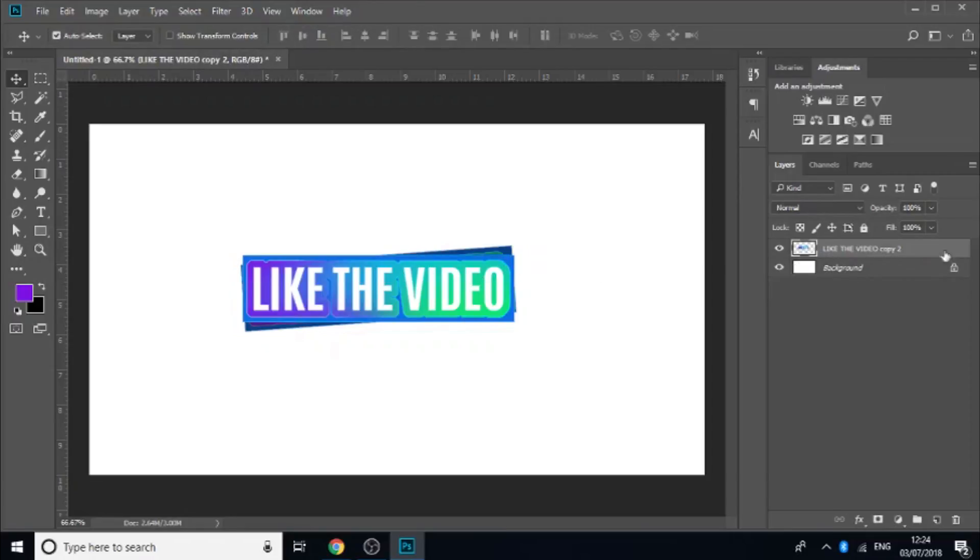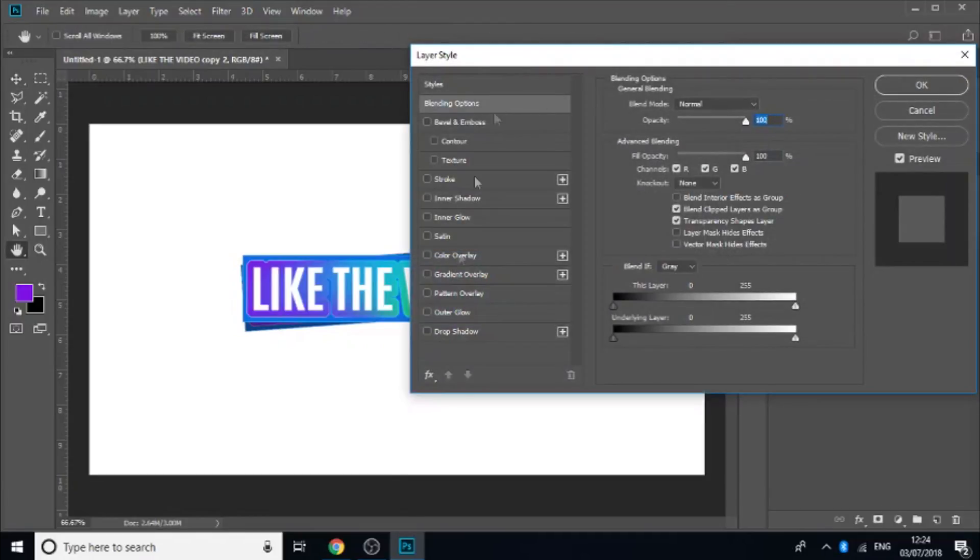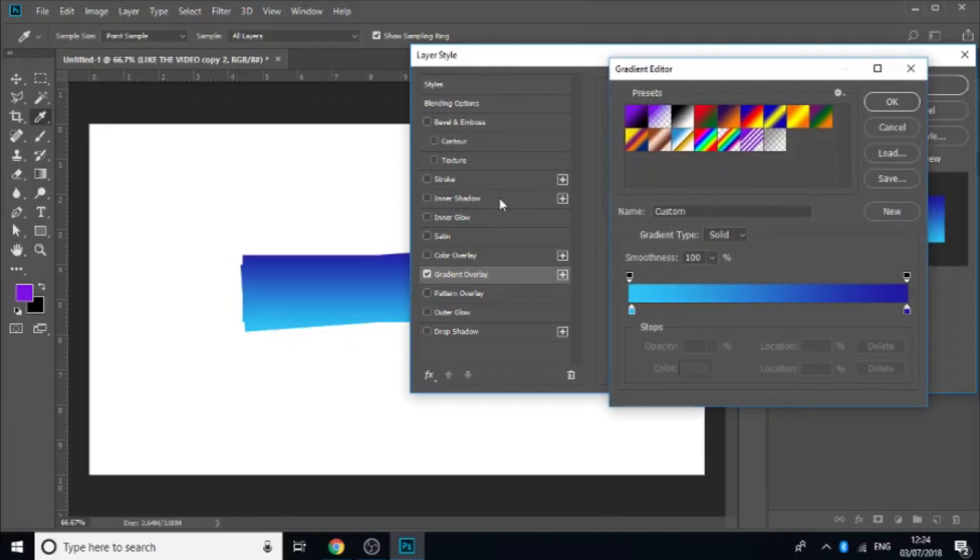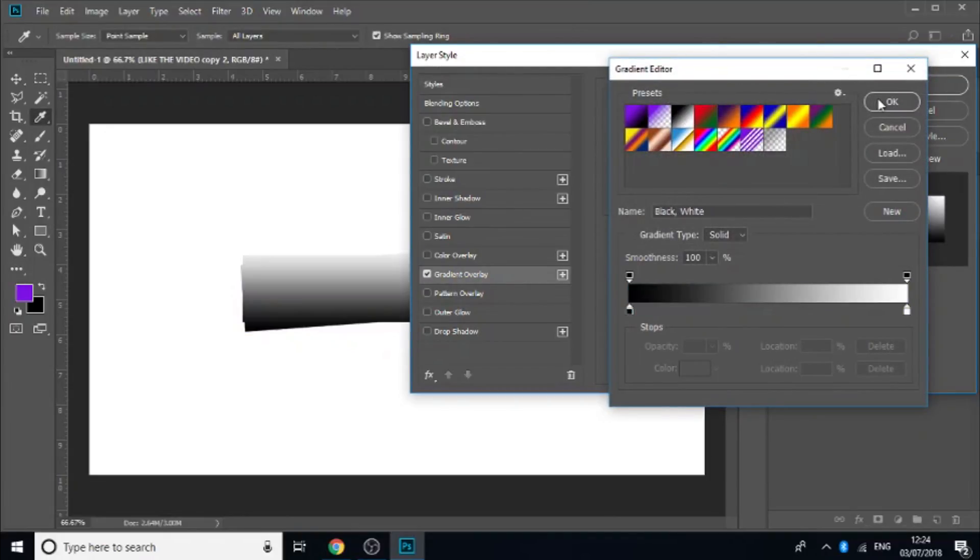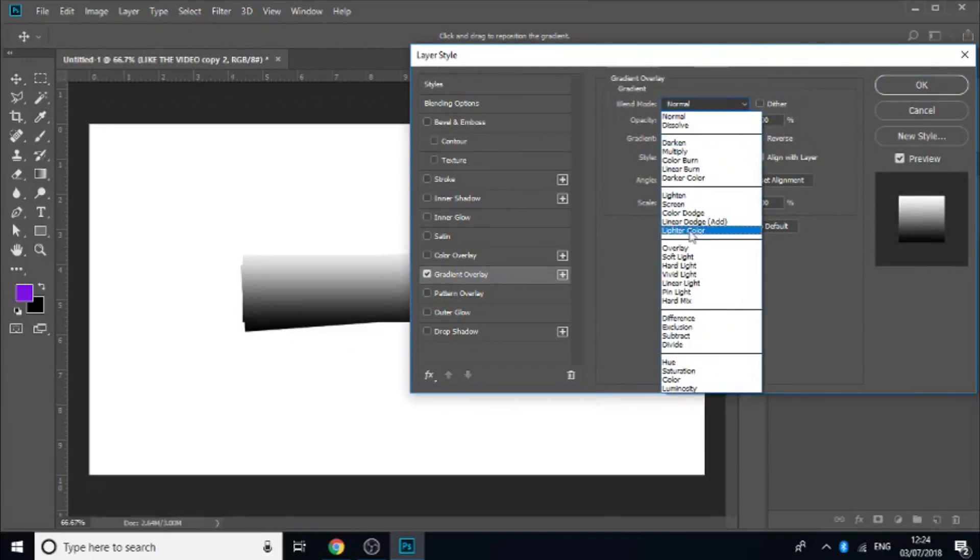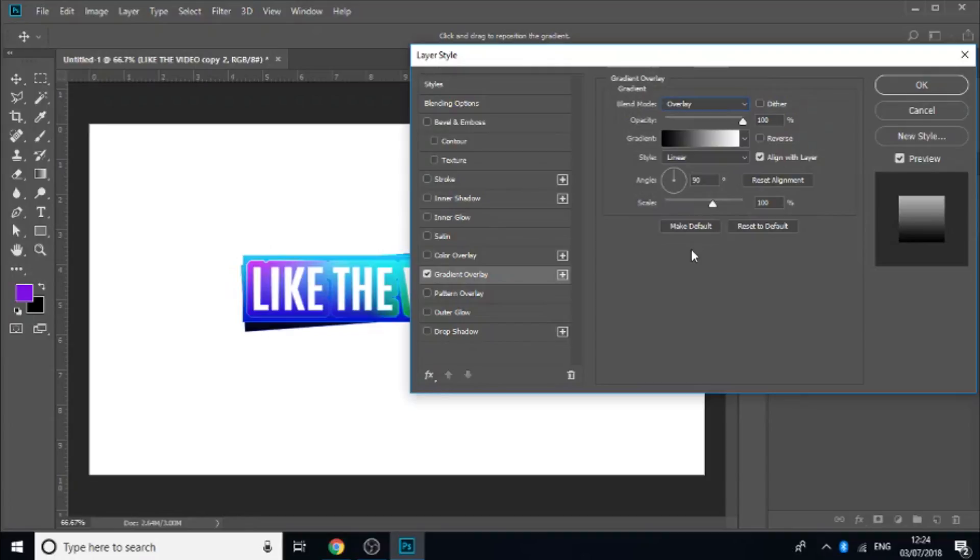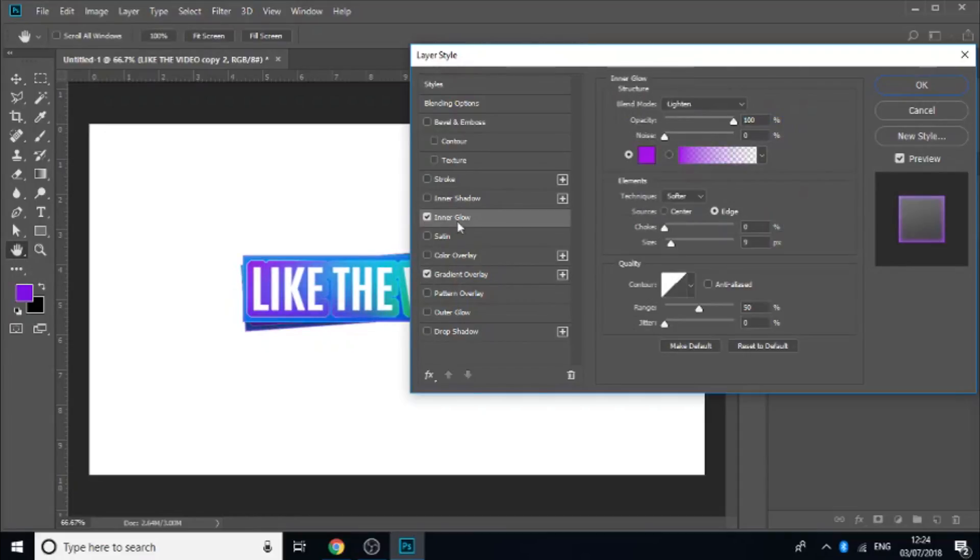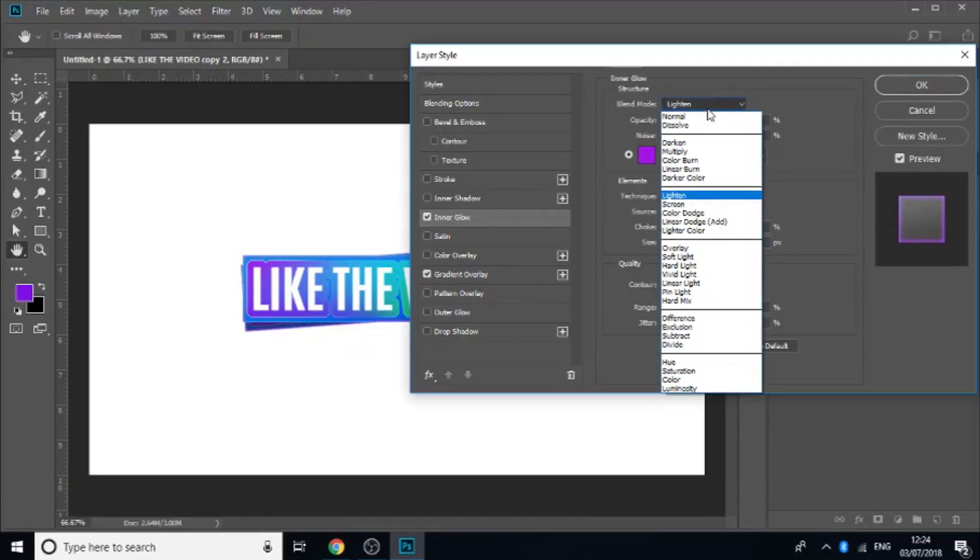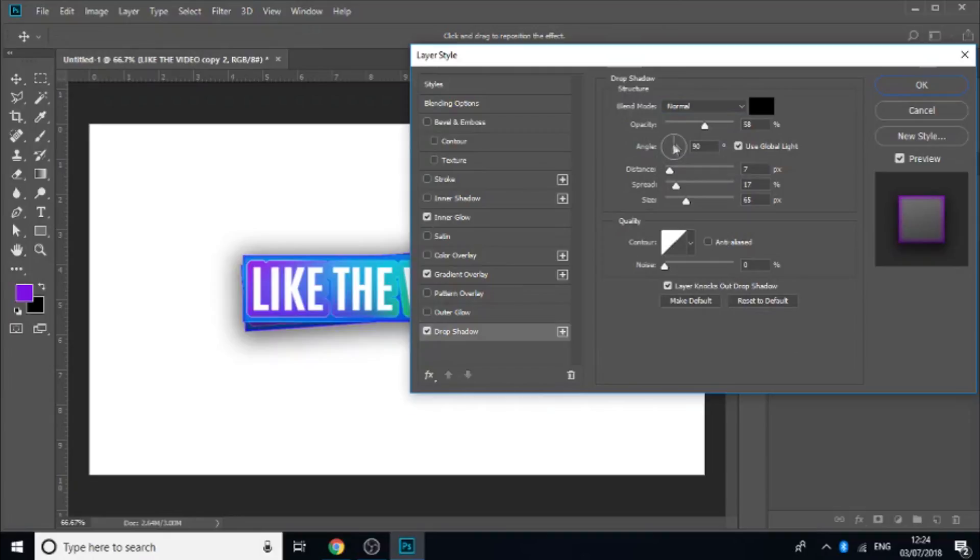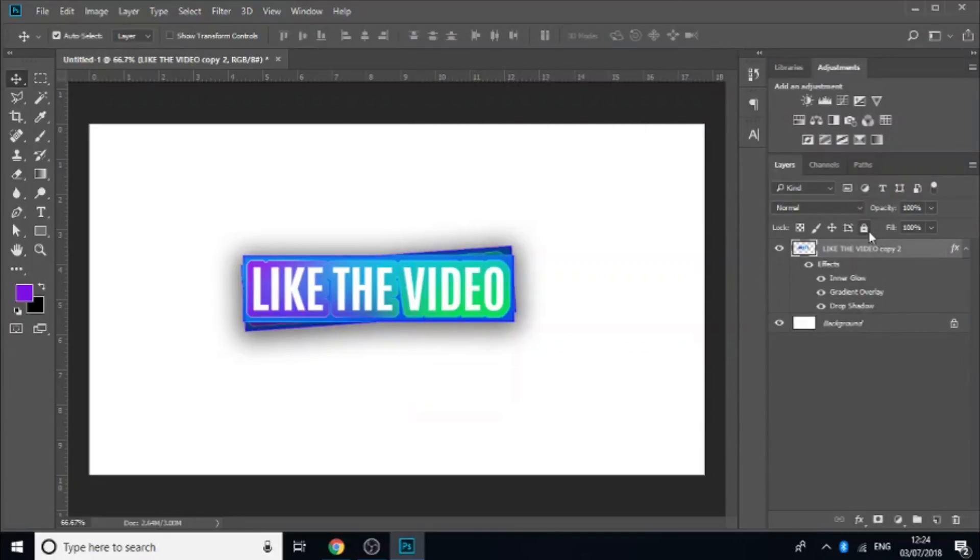And then if you press ctrl E to merge it we could add some final effects like a gradient overlay. Make it black to white. And then set that to overlay. Maybe change the angle. Bring down the opacity of that. Maybe add an inner glow. Change it to overlay. Maybe add a drop shadow. And yeah. That's pretty much it for the video.